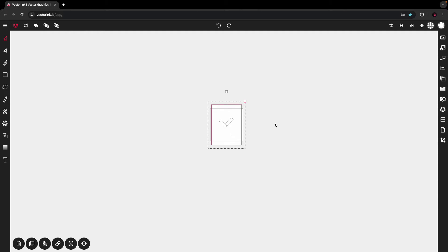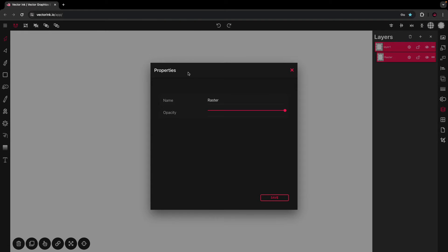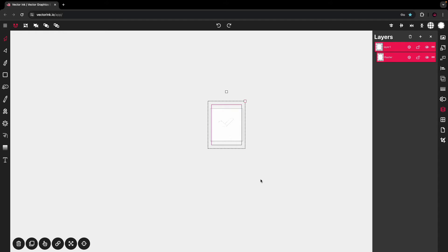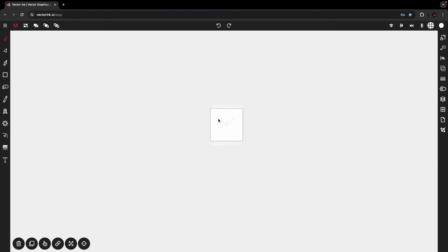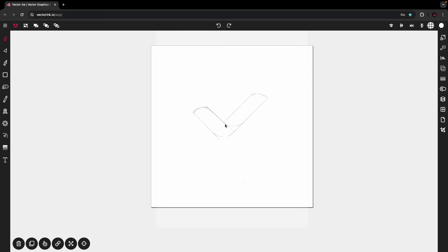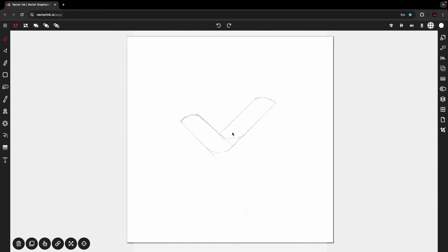Exit out of the alignment panel, then head over to the layers panel. Tap on Layer One twice to see the raster image. Tap the gear icon to open the properties, turn down the opacity, and tap Save — that way we can see what we're doing without the lines interfering. Then tap the lock to lock the layer in place so it doesn't move. Now zoom in and let's start tracing.